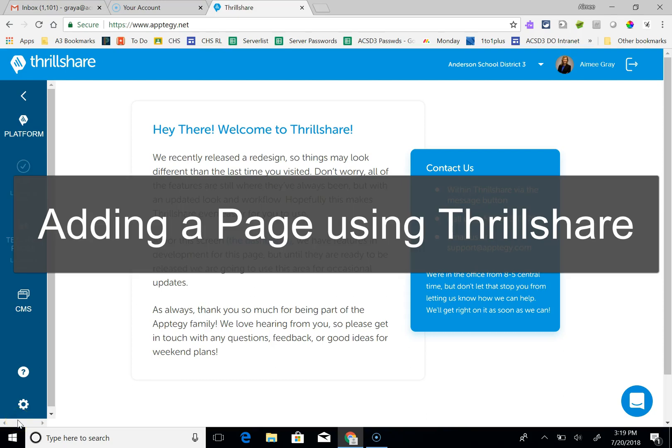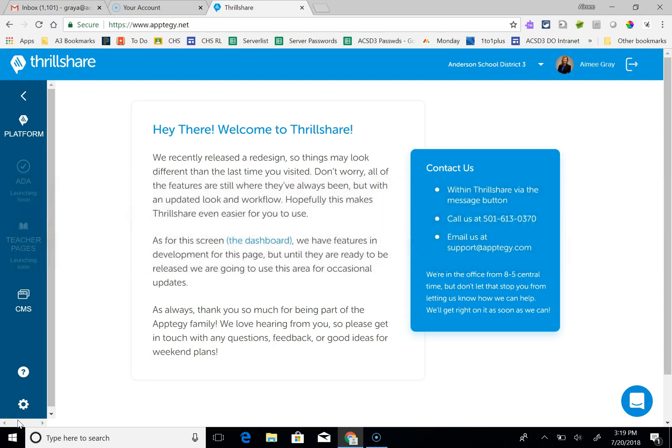This is a quick tutorial on how to add your own page or site to our website. The first thing you're going to do is go to apt-to-g.net and log in.